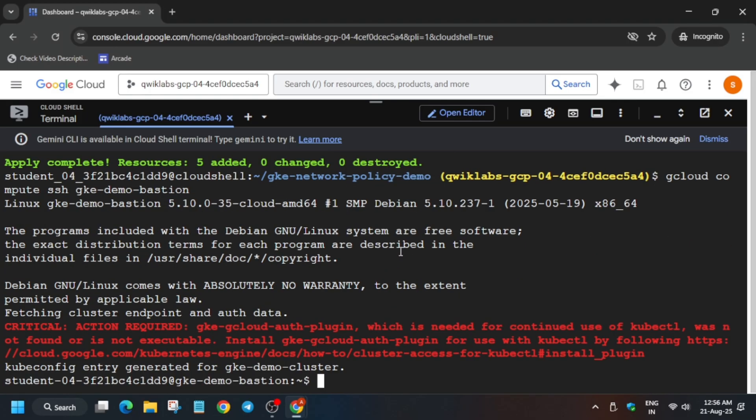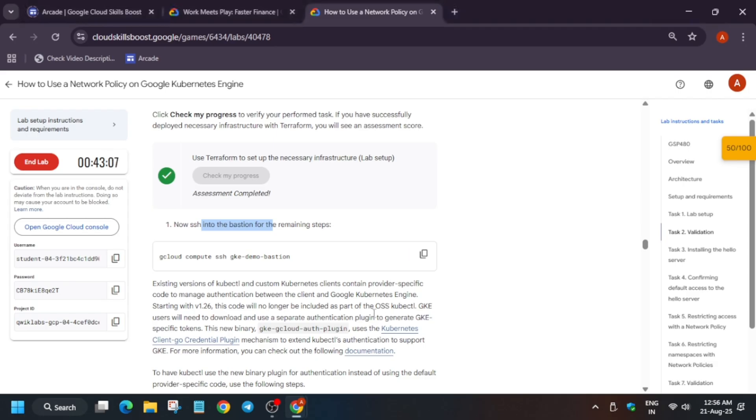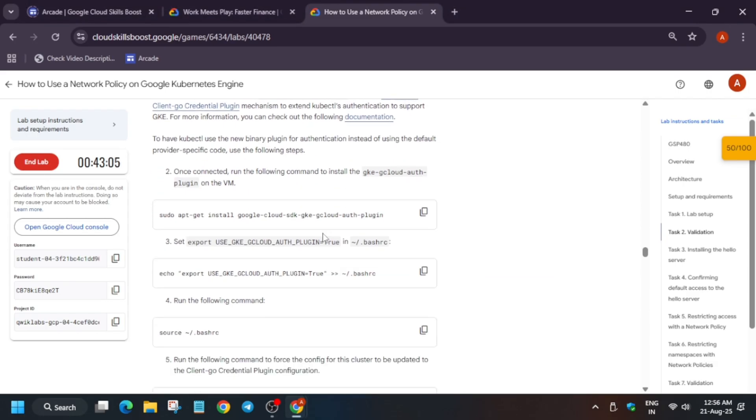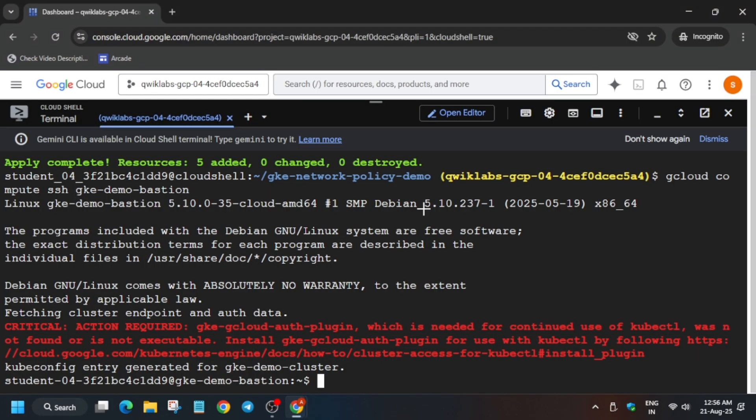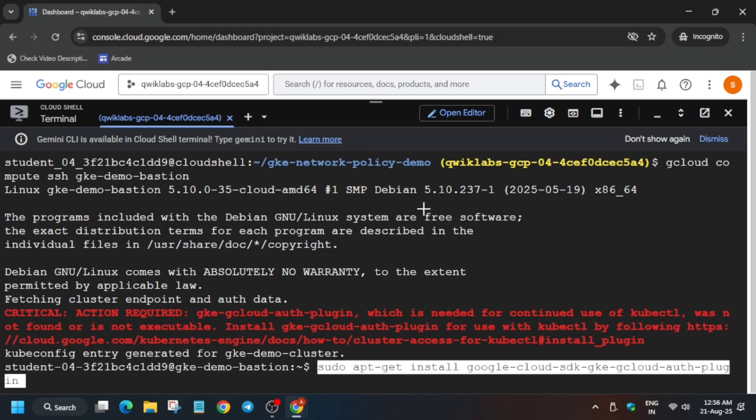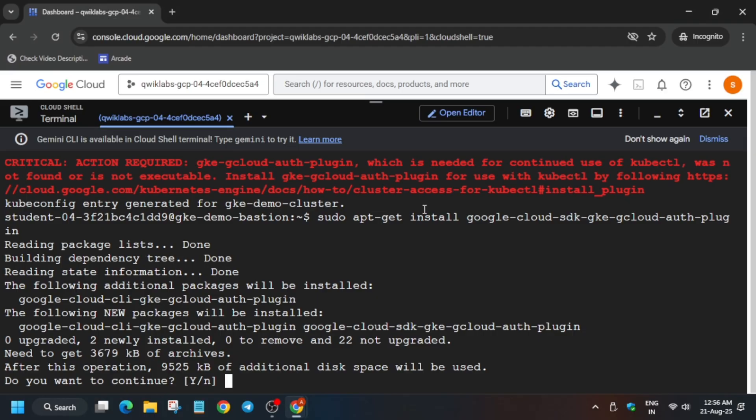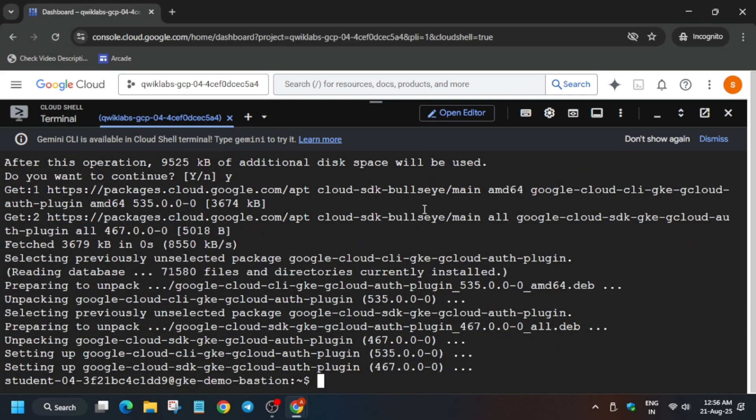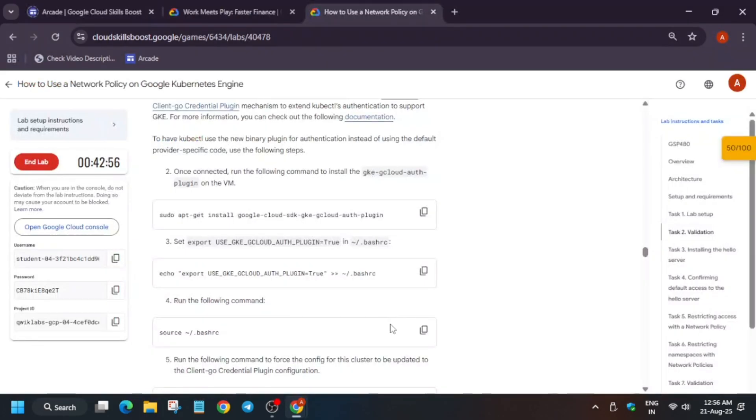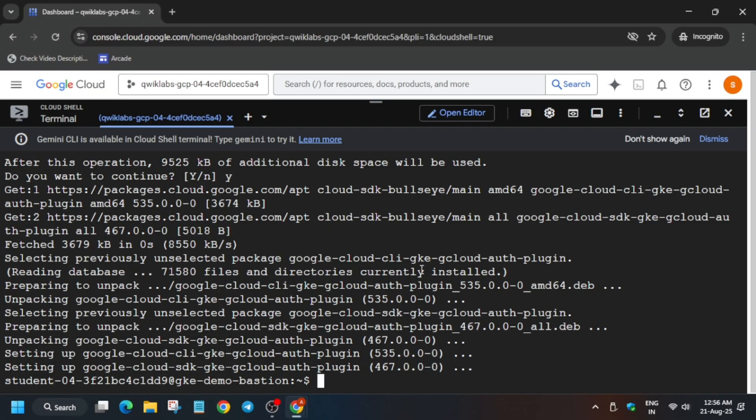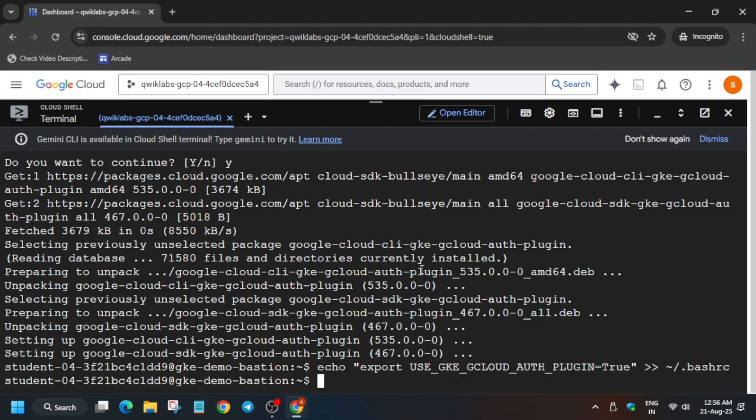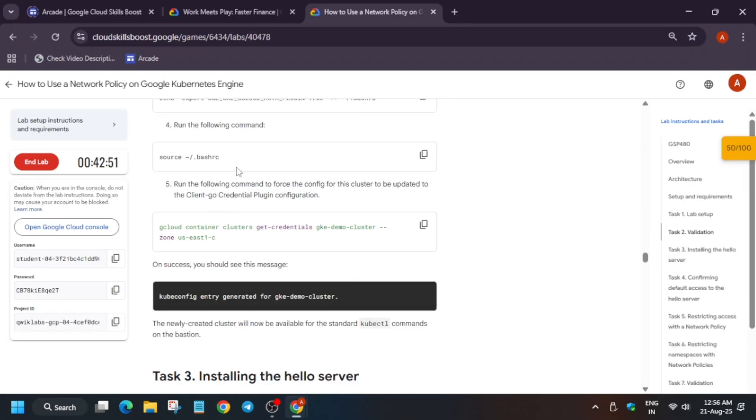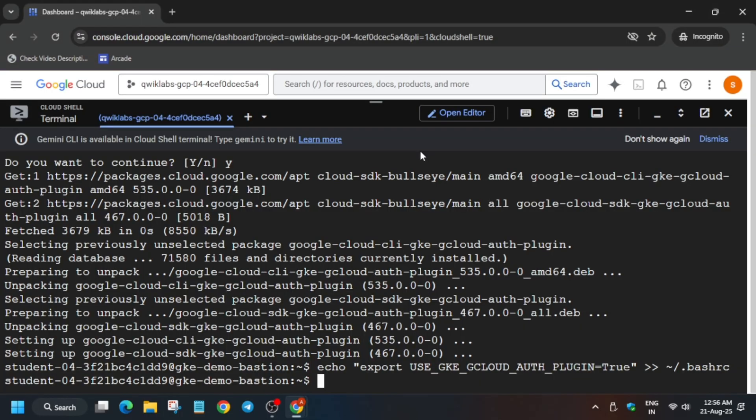Now just this red one, Critical Action Required, is not an error. Here you can see the GKE demo bastion host is now ready. Basically, the VM is now ready. Now we have to just install all these things, so just run it one by one. Type Y and hit Enter now. Now once it is done, again export the auth plugin. Then just run the source command.